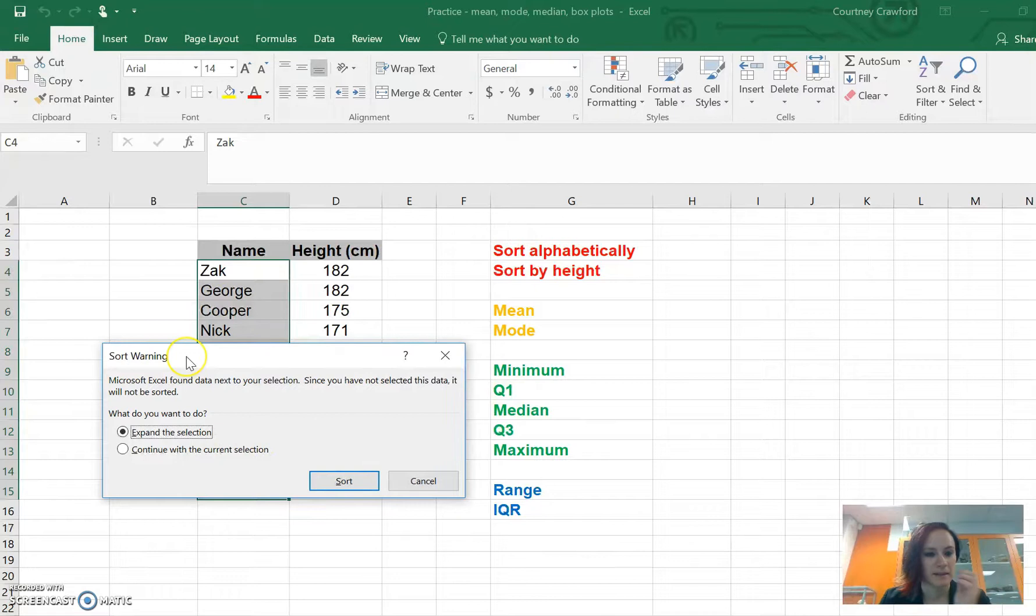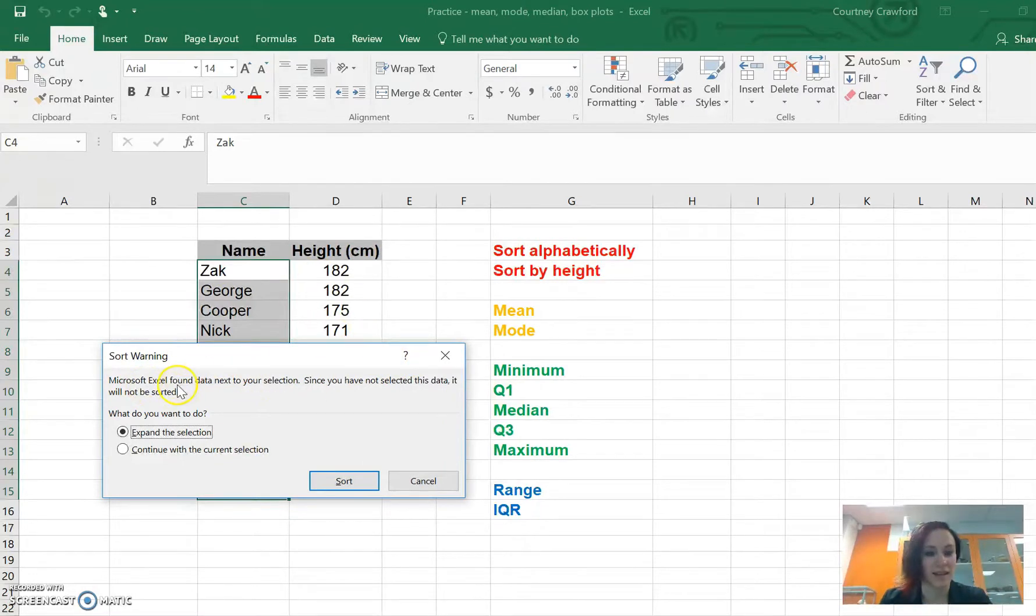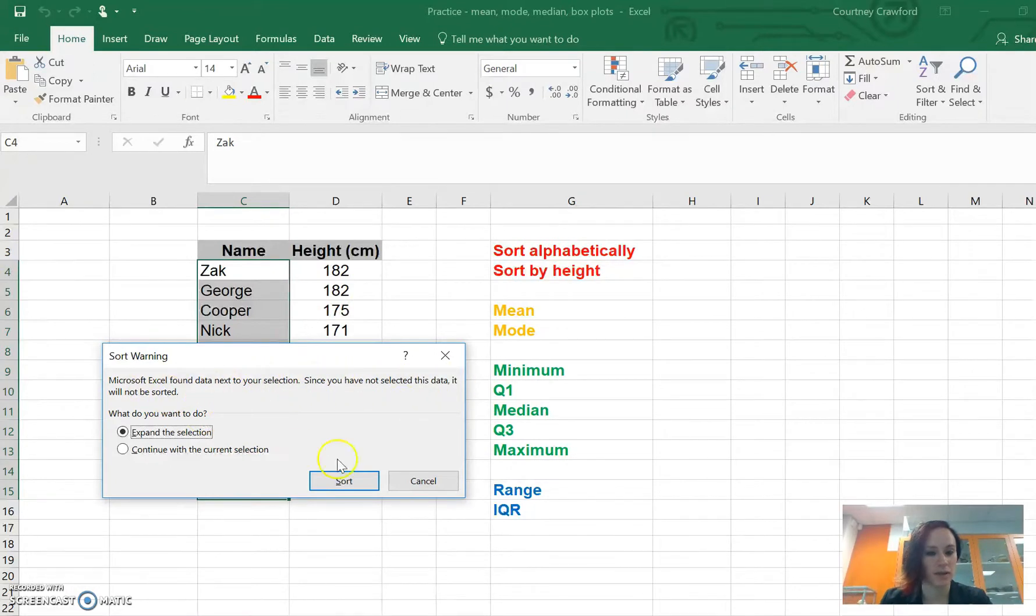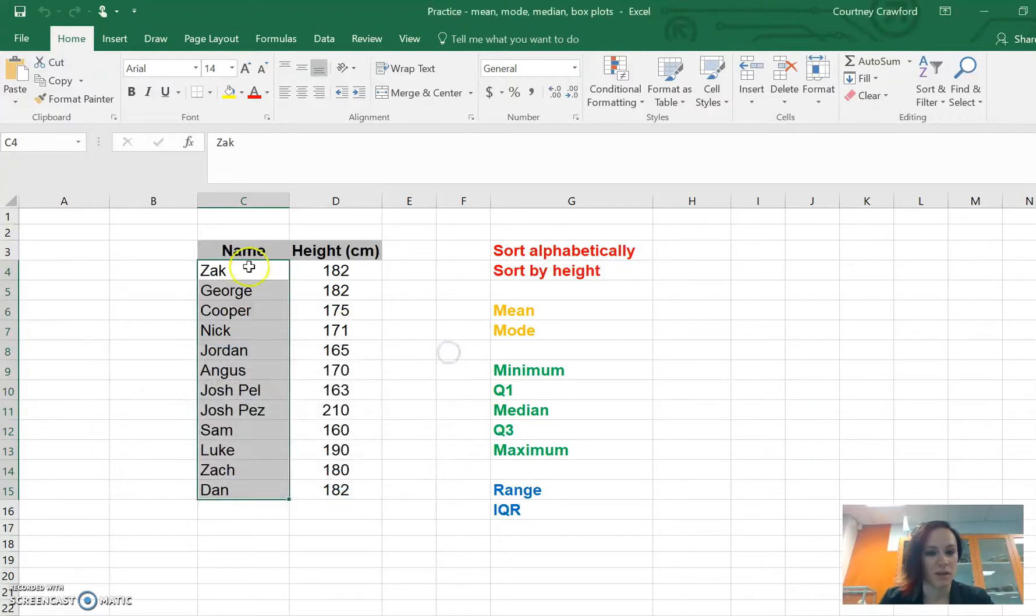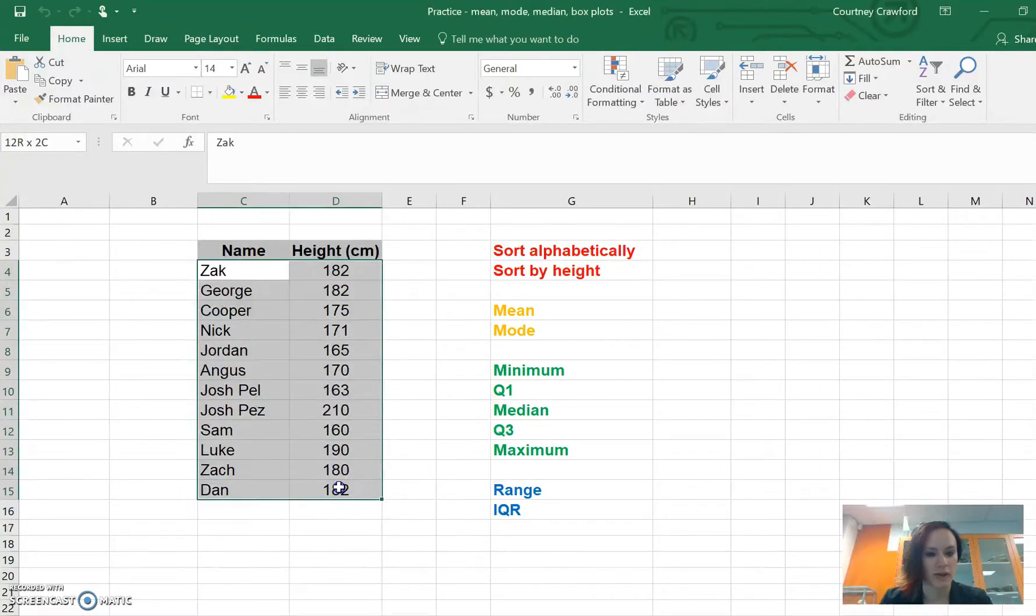We can sort them, and I have a problem because it wants to do all of the data. It's actually saying found data next to your section, since you haven't selected it, it will not be sorted. It's giving us a warning because what we want to do is sort the whole thing.